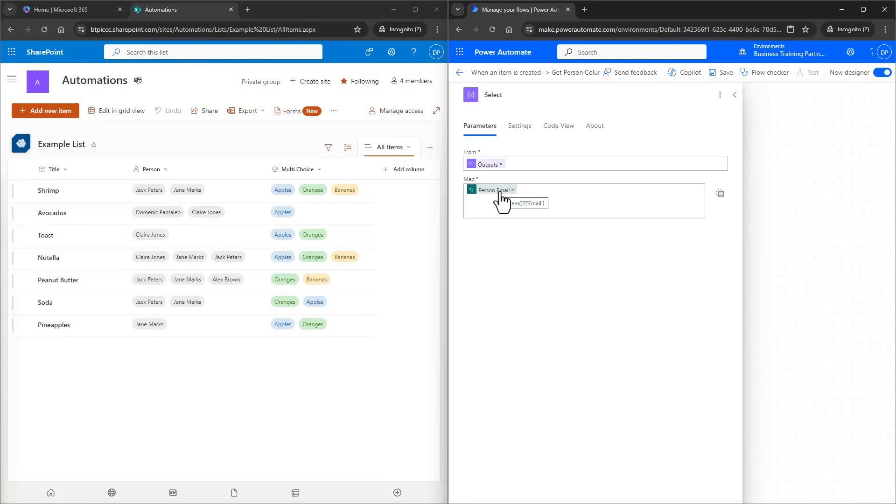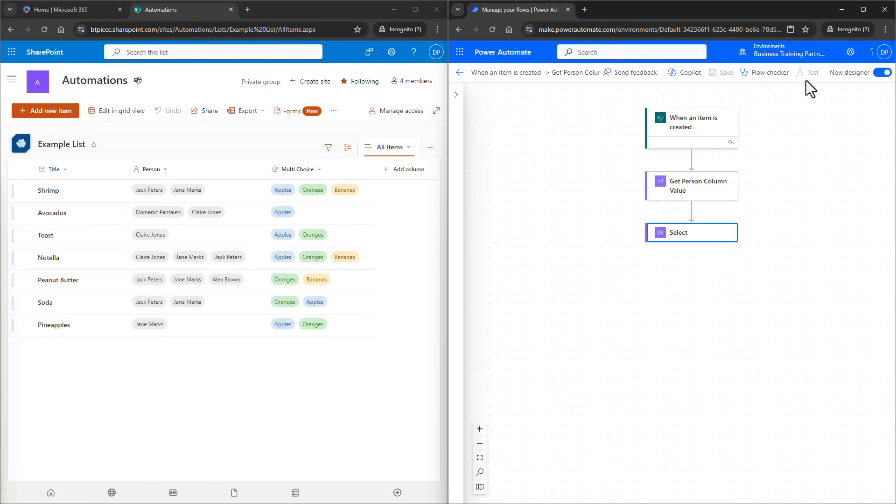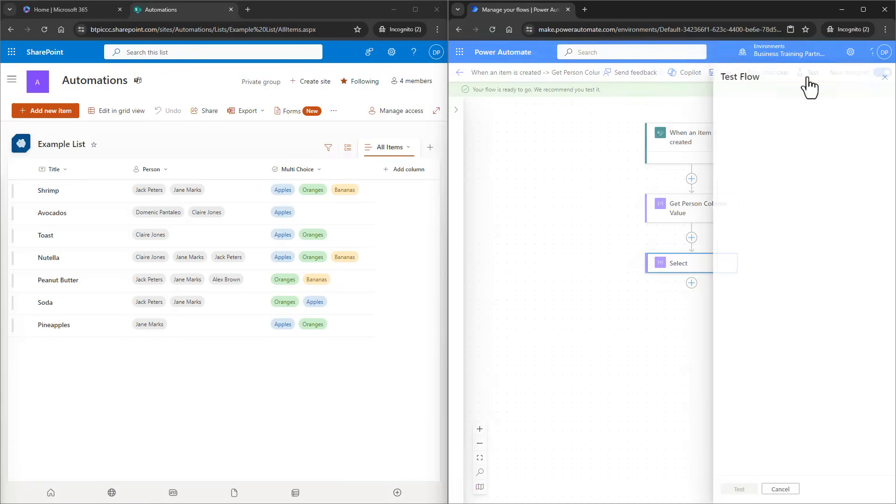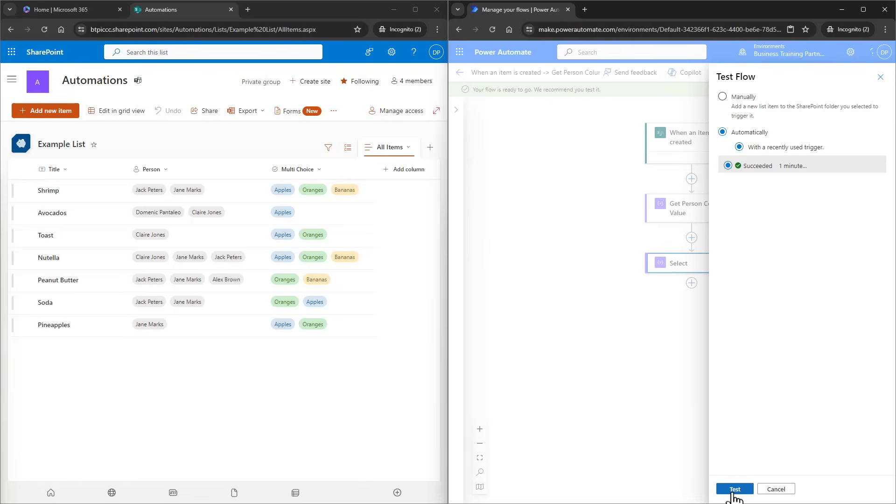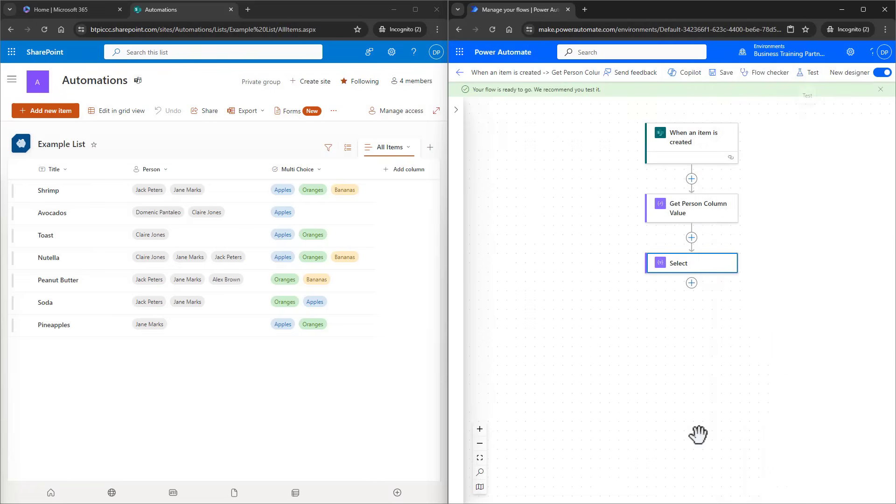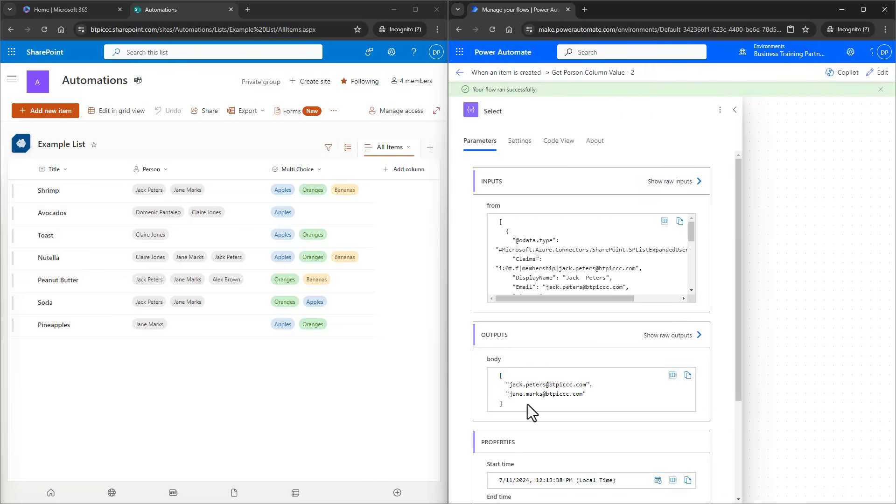Great, let's run this again by choosing Save and then by choosing Test. Now that we have some data to work with, I can use the Automatic option and use some recent runs. I'll choose that previous run and then click on Test. We can see that it ran successfully and when we take a look at the Select action in the outputs, now we can see the emails from the item inside of an array by themselves.